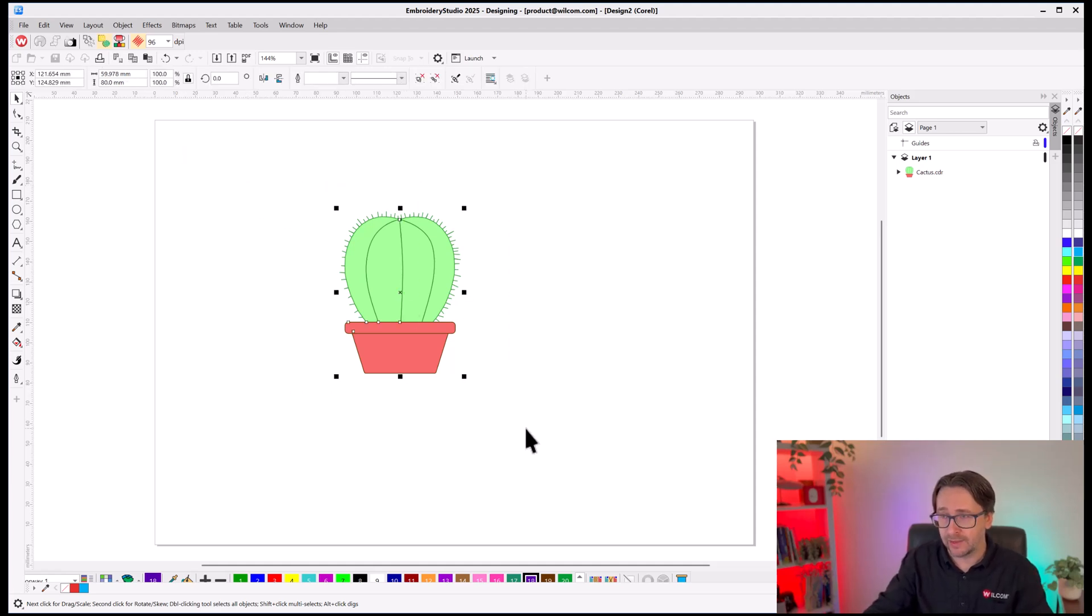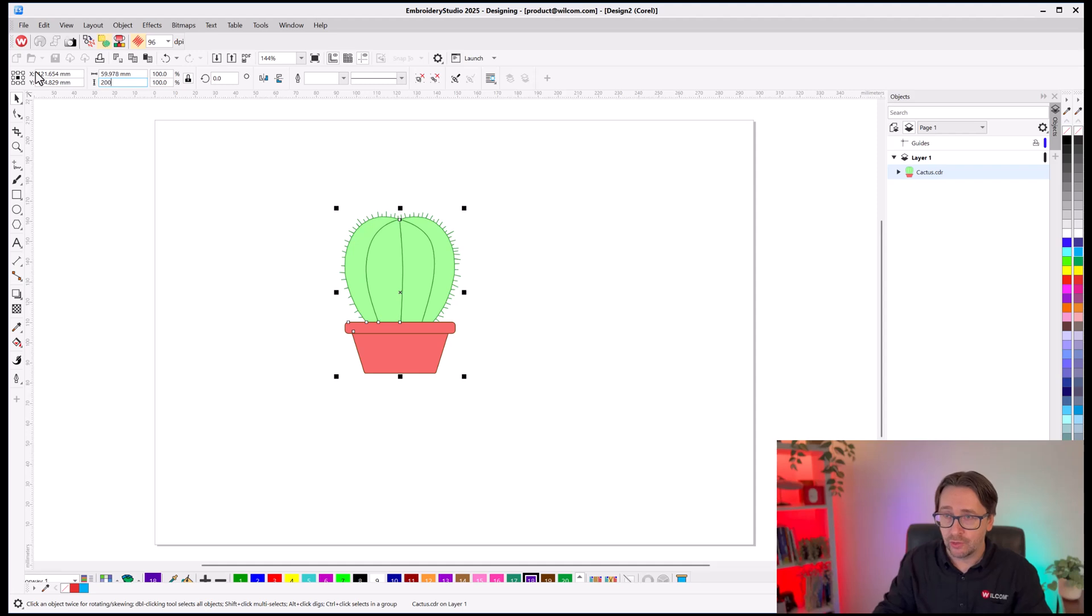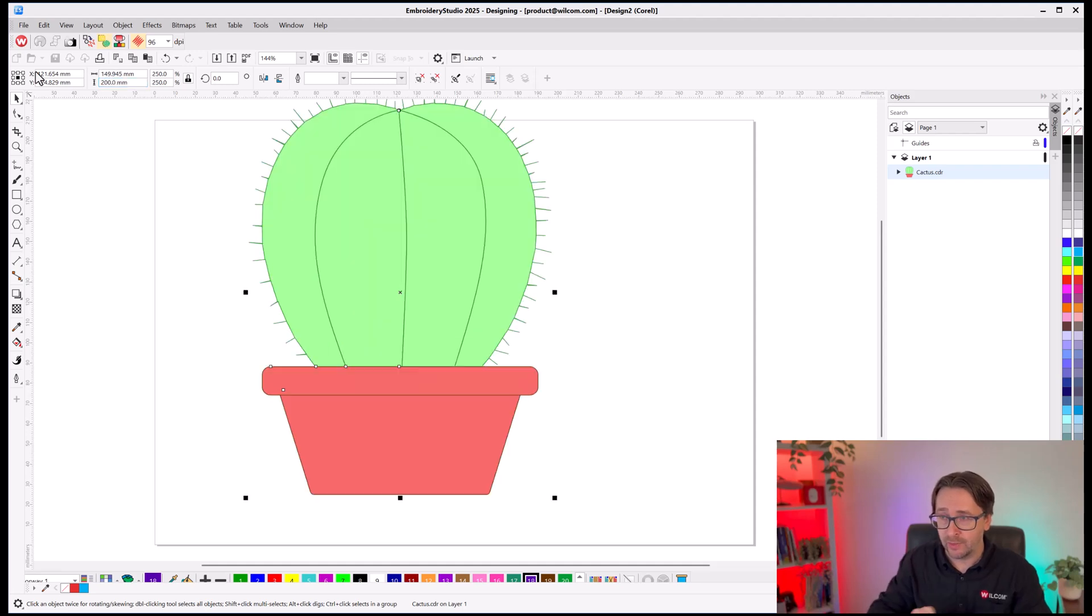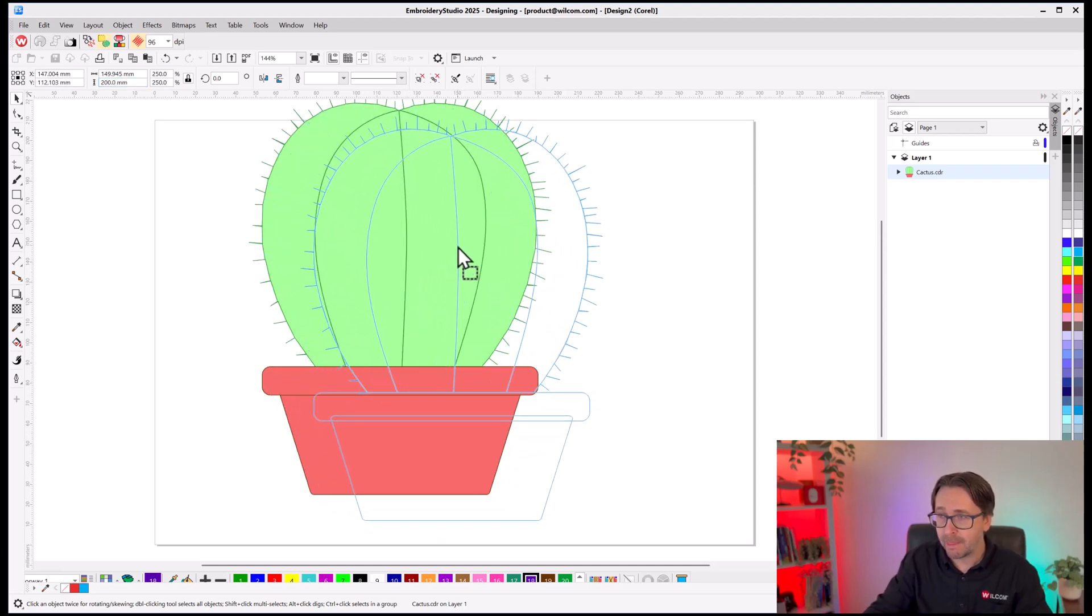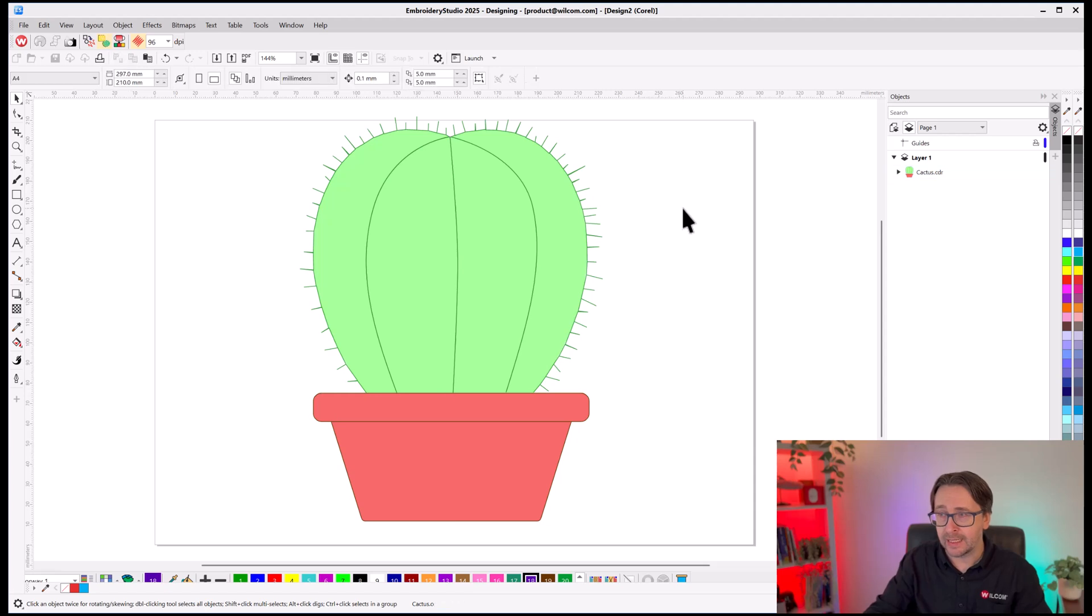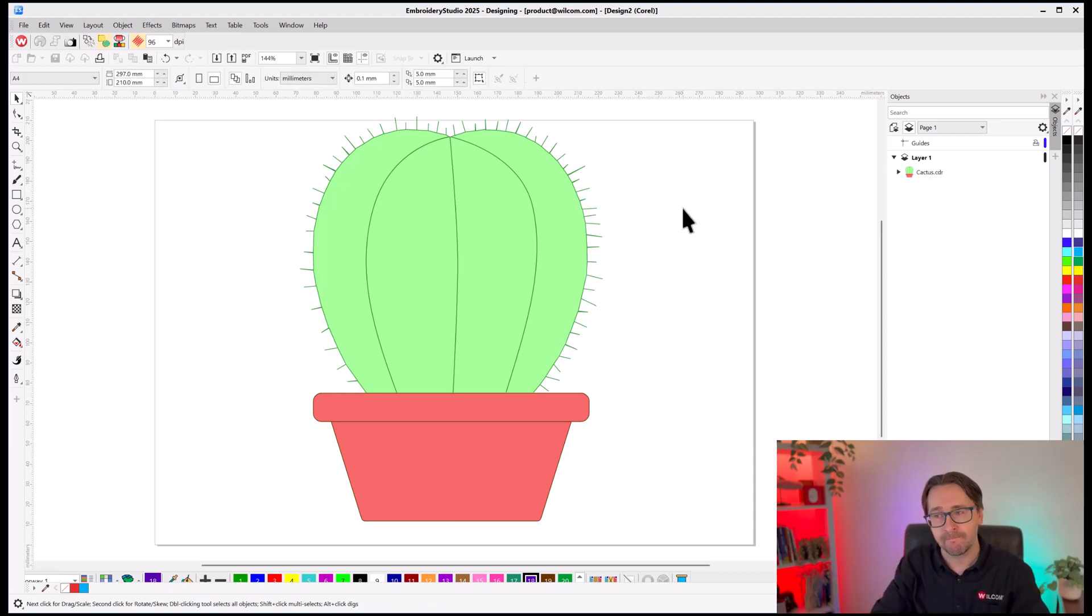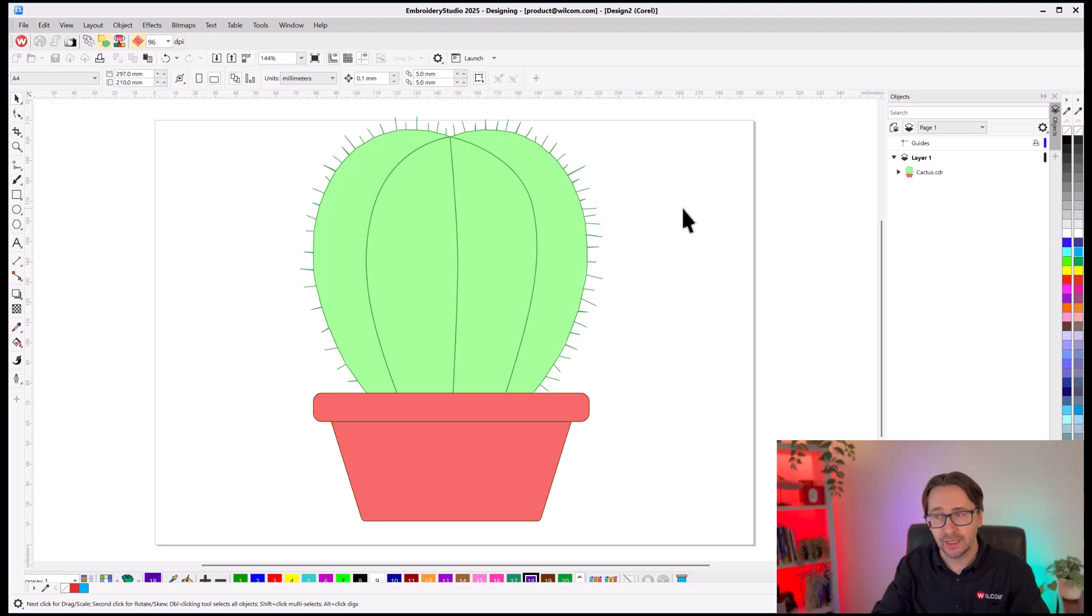So, first of all, I'm going to select that graphic and increase the size to be 200 millimeters high, which is 20 centimeters. And now, before I convert it to embroidery, I can tag particular objects that I want to be Applique.